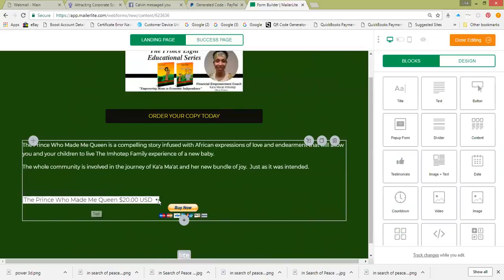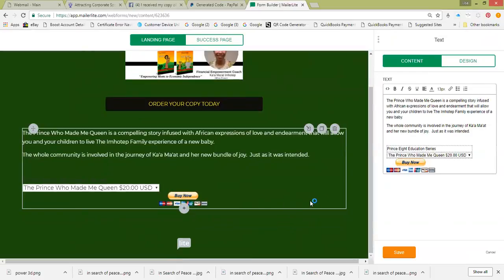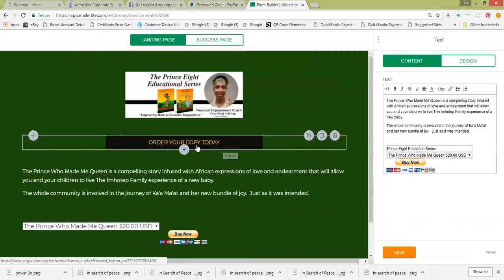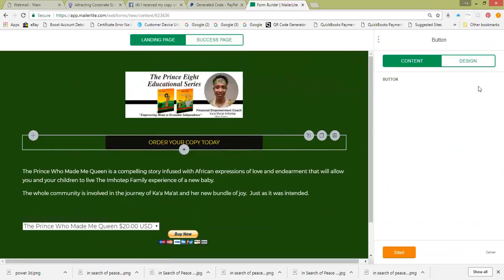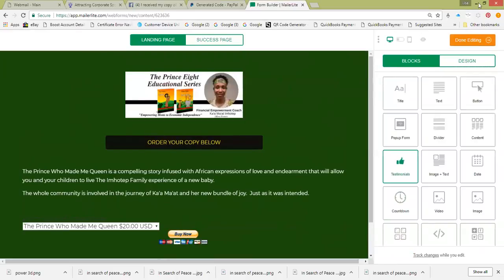Now you'll see the dropdown so people can order the book. We'll change the button text — take the words off the button because when you have a dropdown you can't just have a plain button. So it'll say 'Order Your Copy Below' so they know to use the dropdown. Then click Save, done editing.